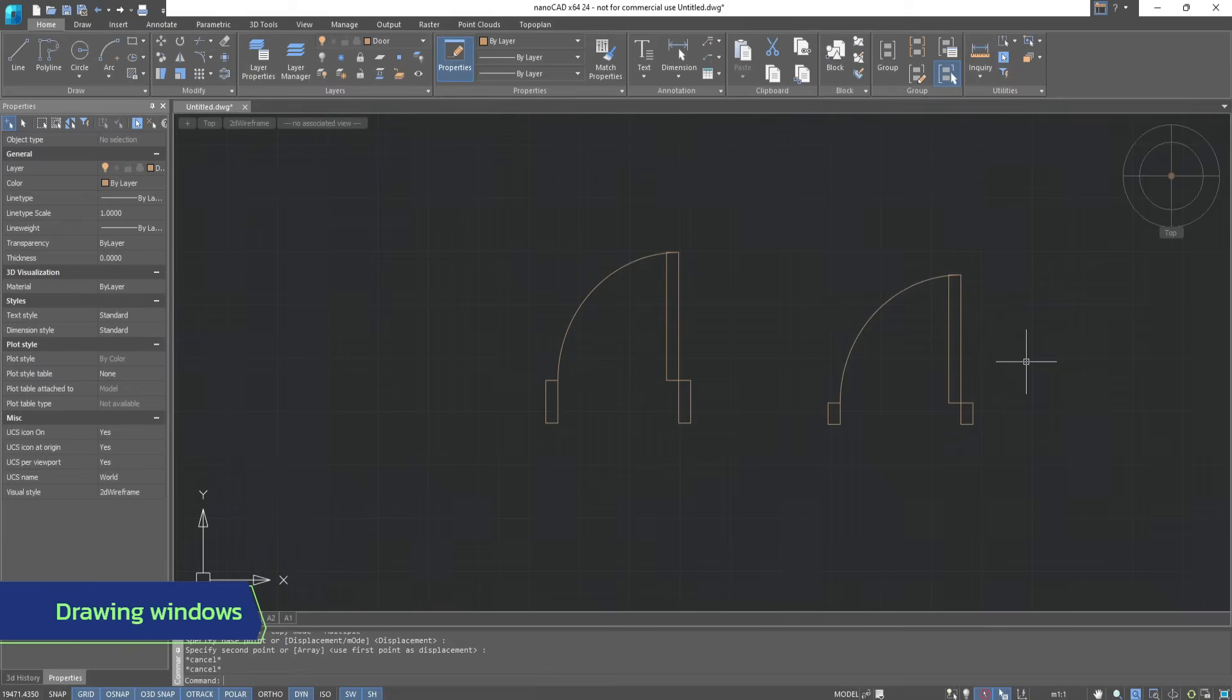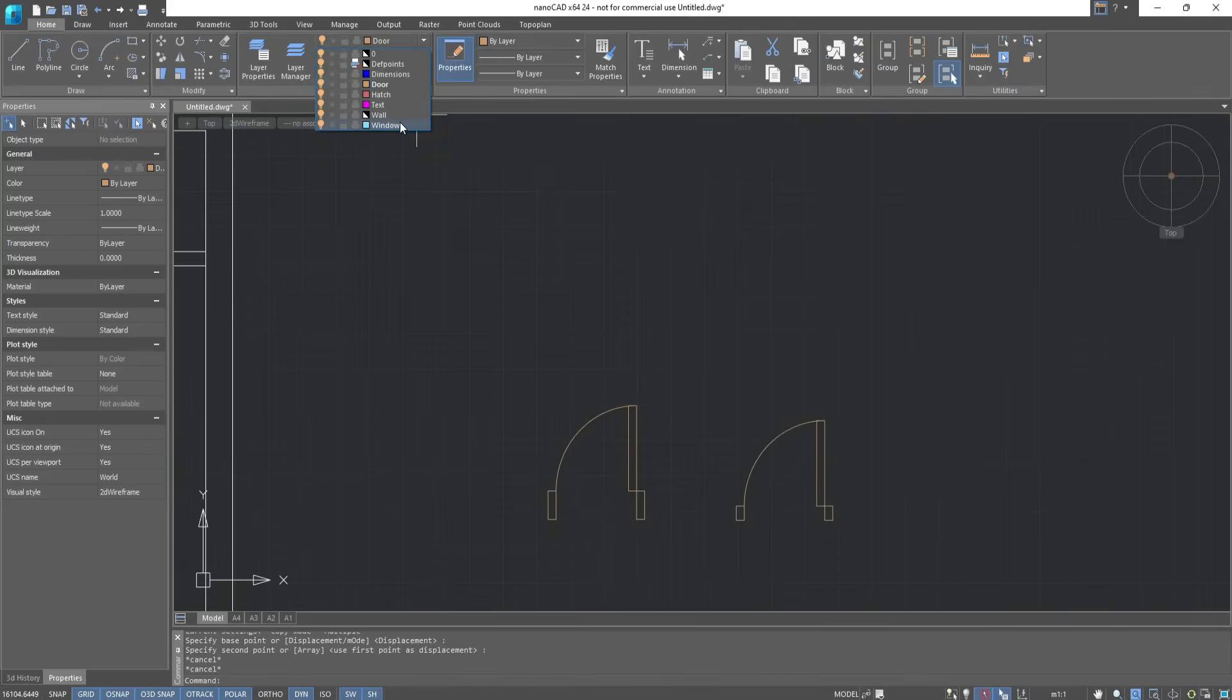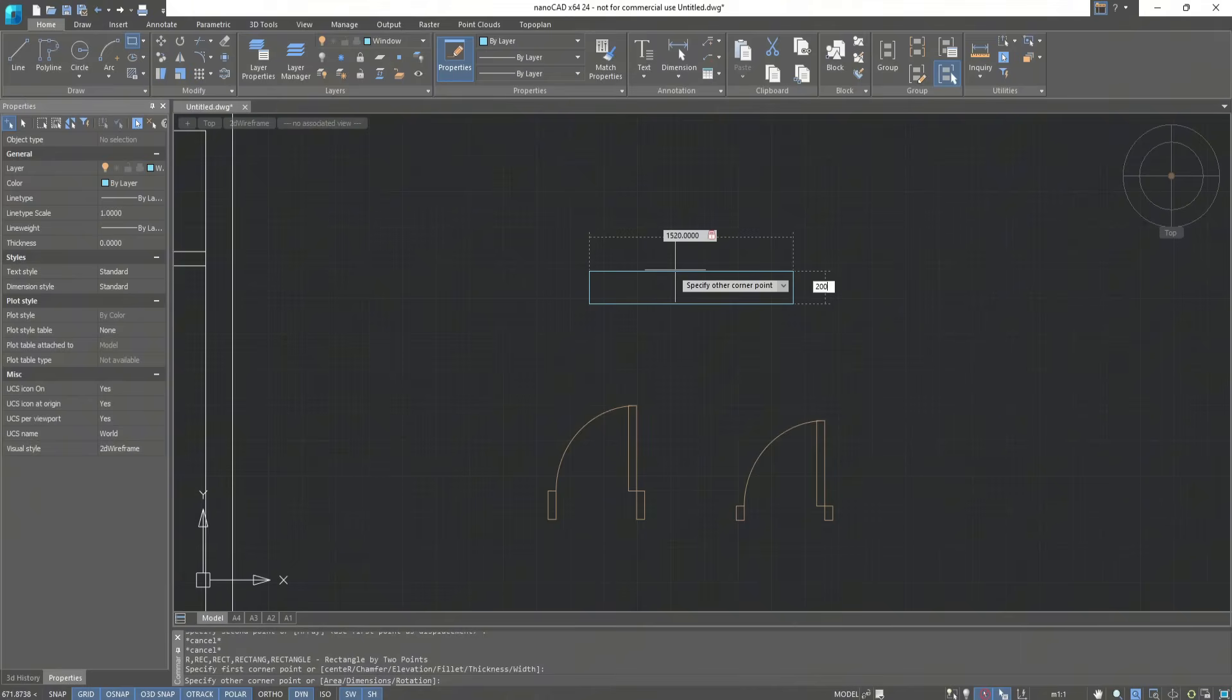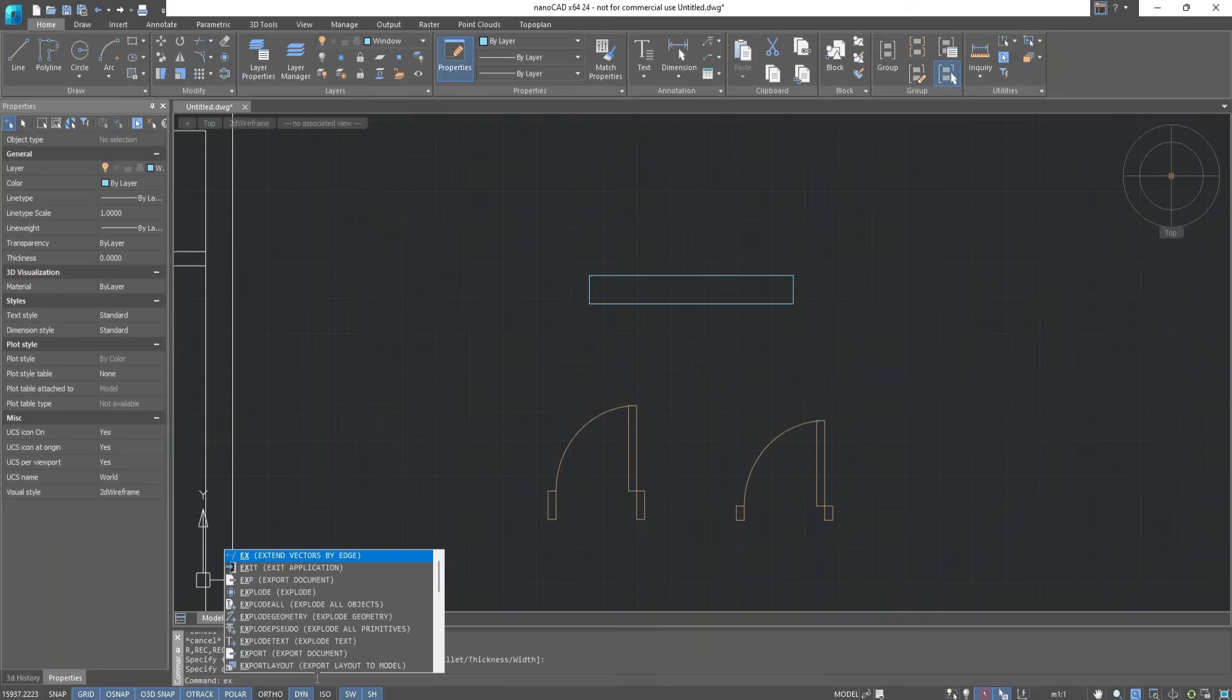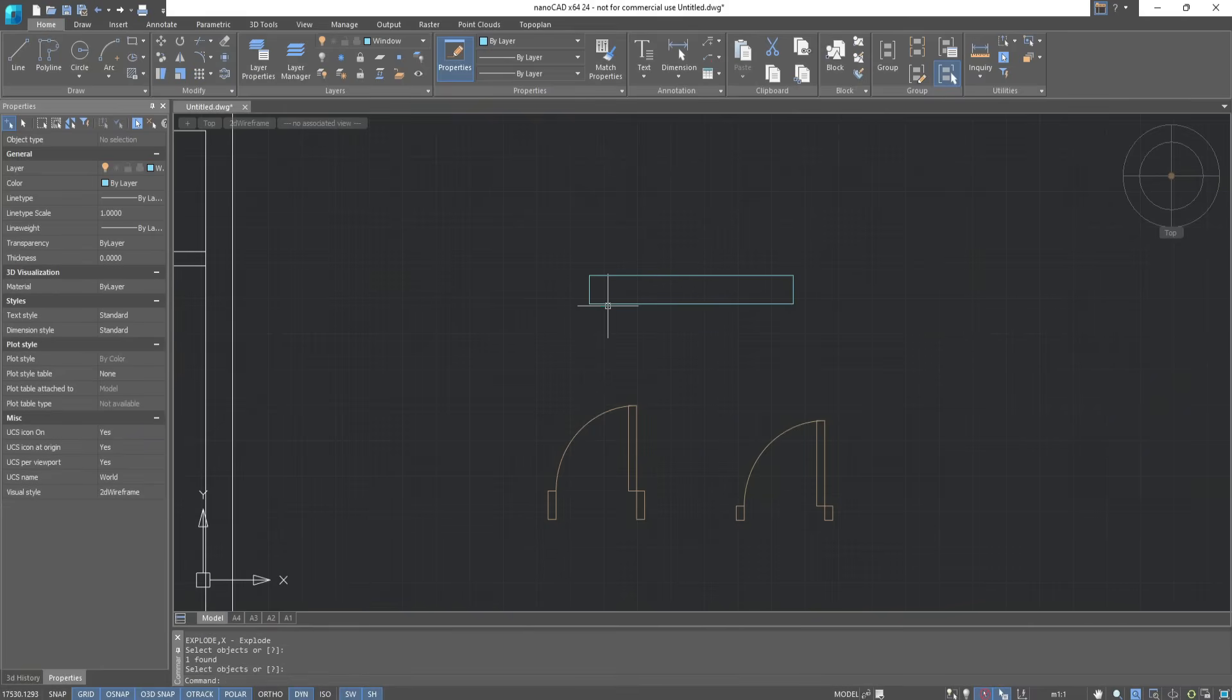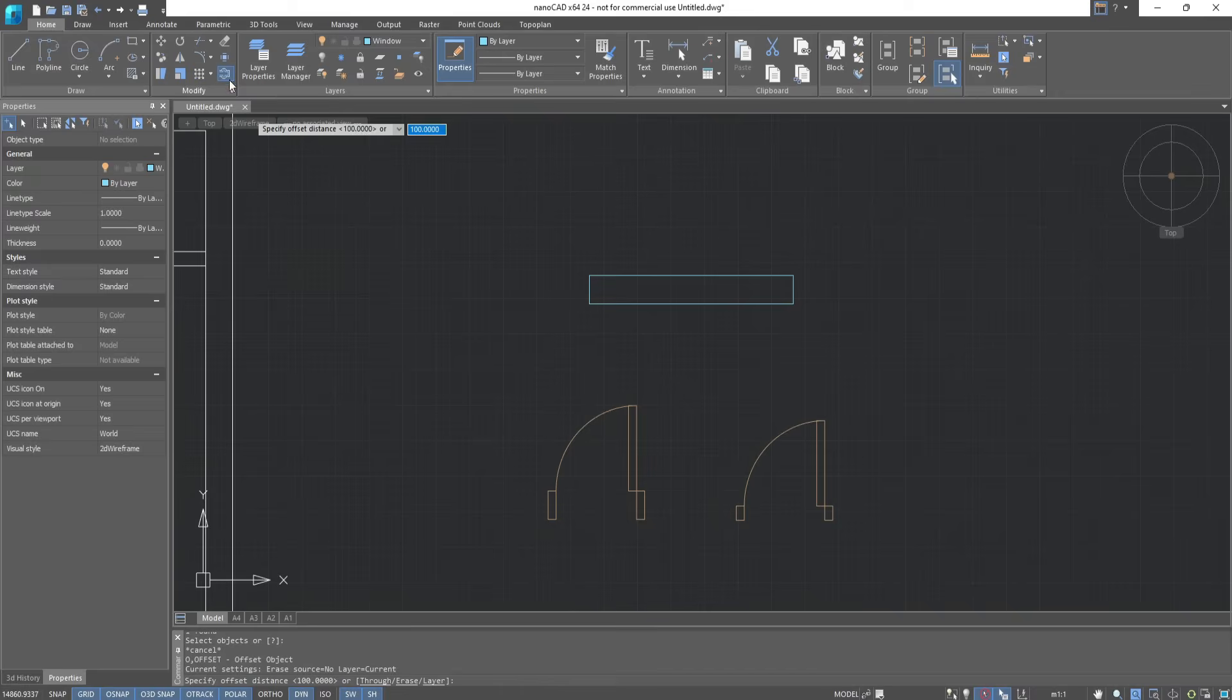Now let's draw a window. Switch to the Window layer. We draw a rectangle measuring 1,520 by 200. Let's explode this object by typing the command in the command line. Choose the object and press Enter. As you can see, this object is divided into lines. Set the offset to 30.